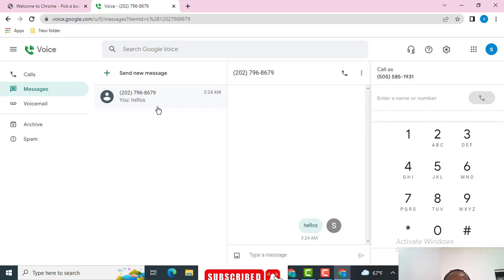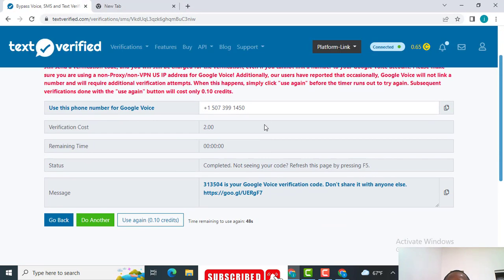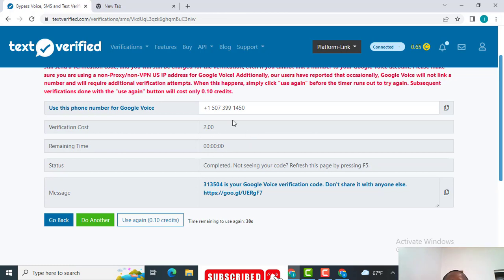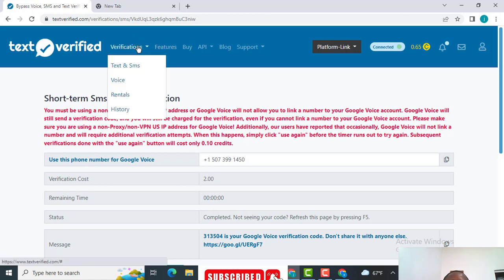I'm going to send the message back again and see if it delivers — 'How are you doing today?' Watch it — I've sent it back and you can see it's delivered. So I have Google Voice already working. You can see this is where I got my number verified. I started with $2.56 and the charge was $2 — that's the cost.